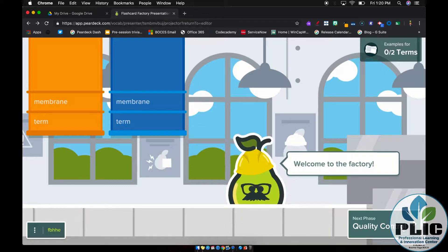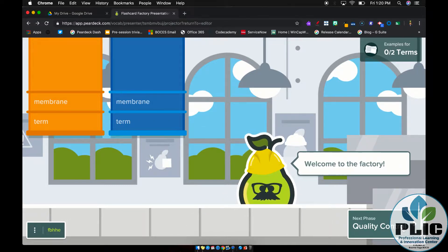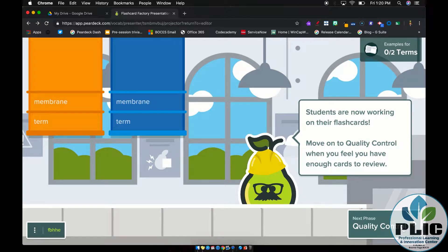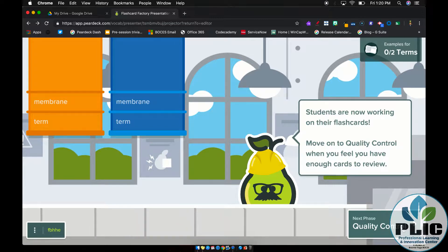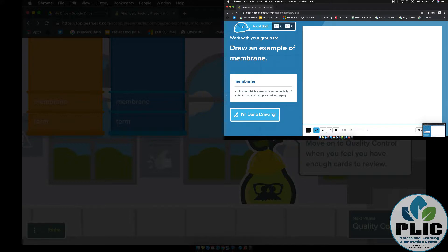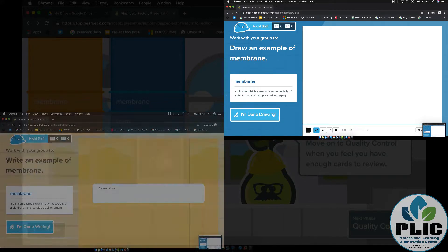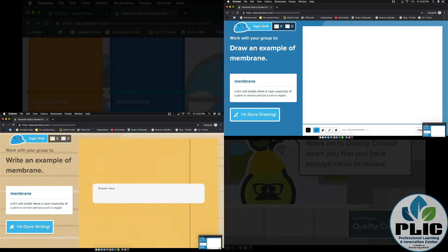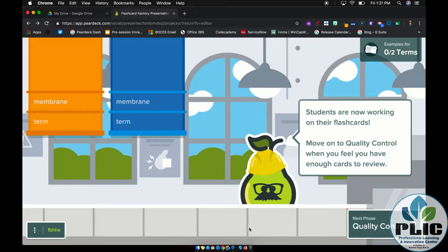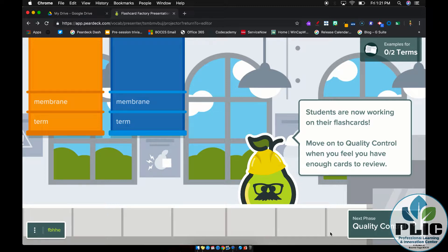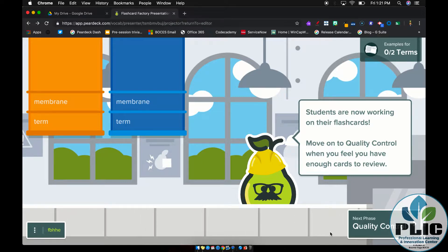When we're all set, click Let's Play and cards will start appearing. Each student pairing is given a term-and-definition match that you set up previously. One student in the pairing is tasked with drawing a picture representative of that term, while the other student uses the term in a sentence. When they're done, they hit submit. That comes to the teacher's screen where the cards fall into a line, and then that pairing gets the next term-and-definition pair with the roles switched — the drawer becomes the writer and the writer becomes the drawer.